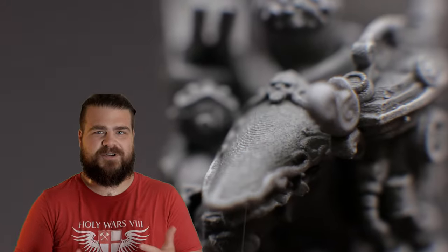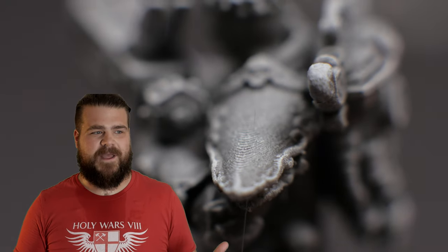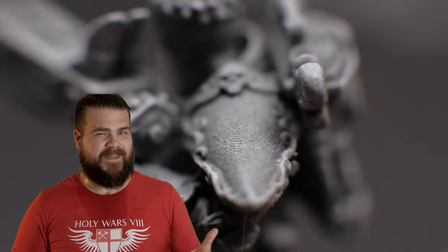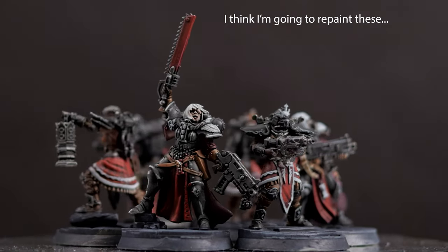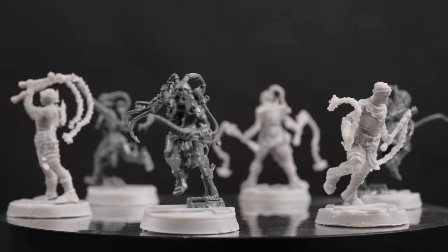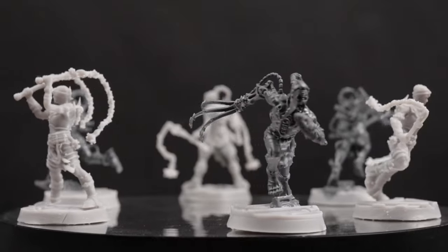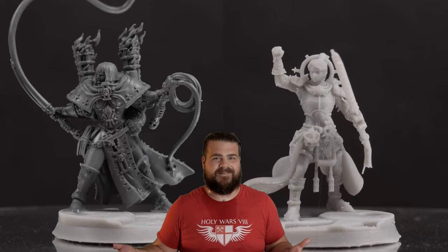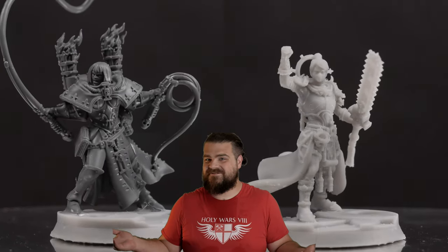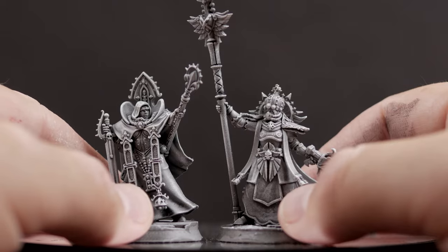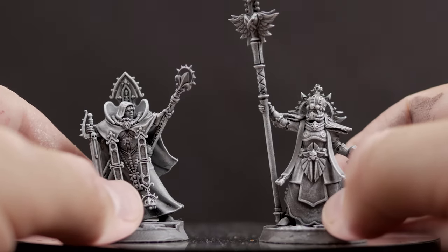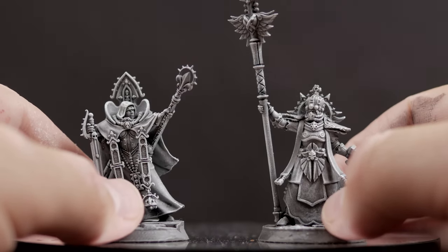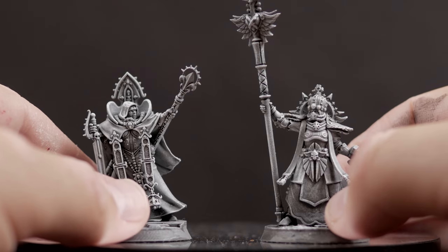If I break out a macro lens, sure, you can see all the layers on the shoulder pads, but that's really it. And comparing the GW model to the printed version side by side, man, it's hard to tell which ones are better. And I think it just comes down to which sculpts you prefer. The Blessed Sisters absolutely look incredible to me, but I also love the GW ones.